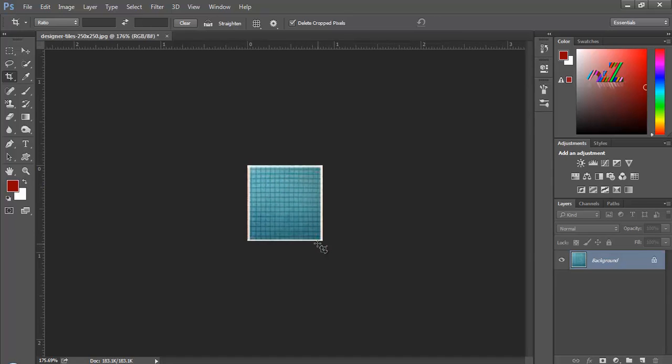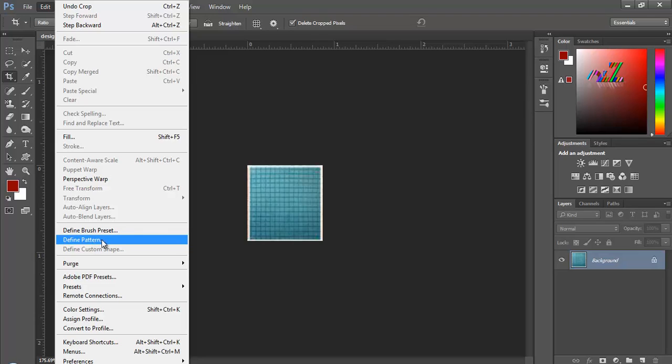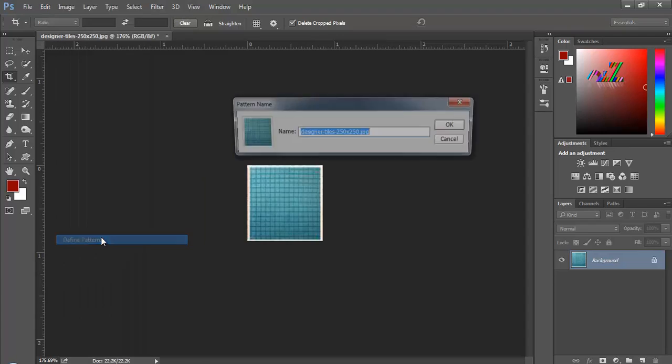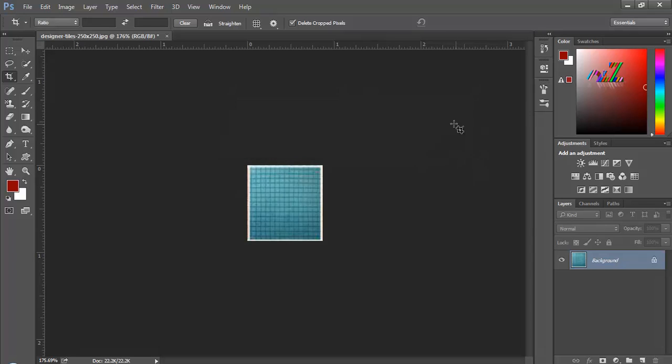Hit enter and go to Edit. For creating your own pattern, you have to define it. Hit the Define Pattern button and type the name here - Tile. Hit OK.